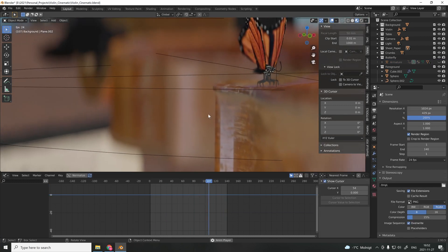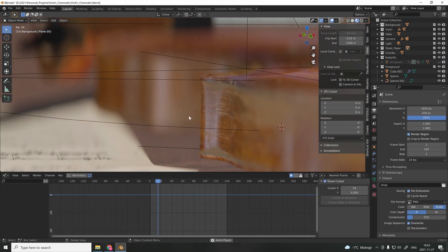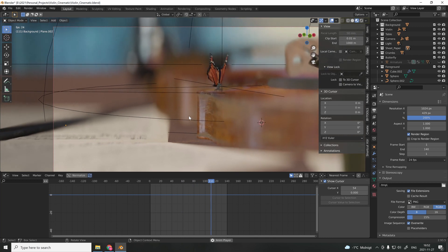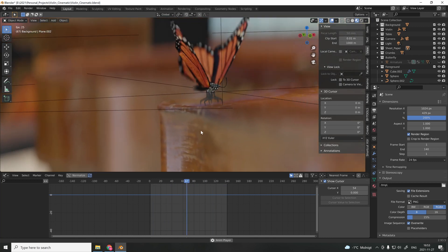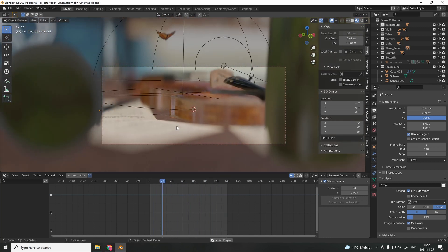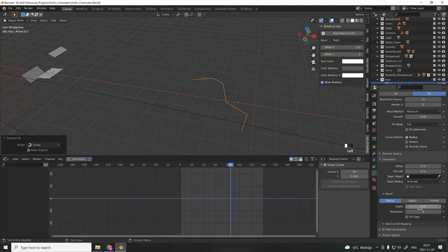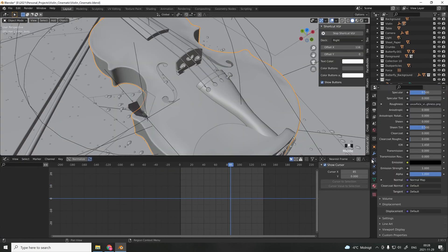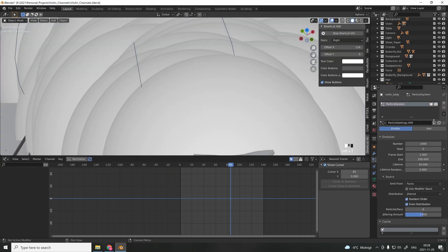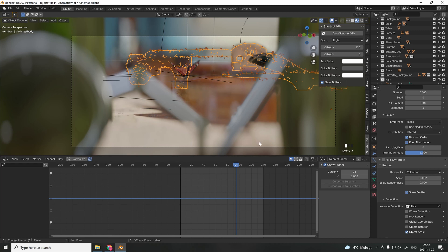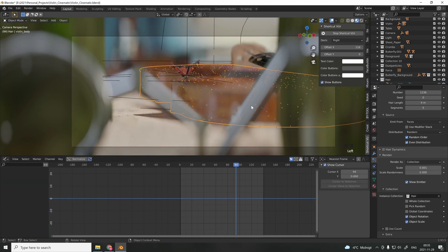The last step was to add some small hair strands both on the table and on the violin. So I modeled hair strands and added them in a group. I then added a hair simulation onto the table and distributed the hair simulation with a weight paint.